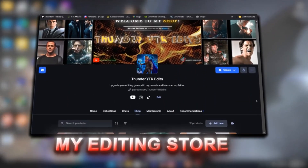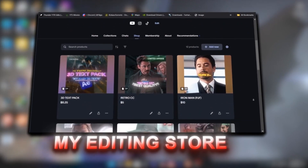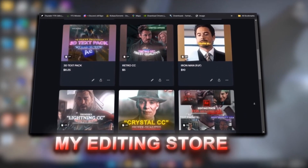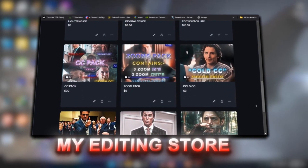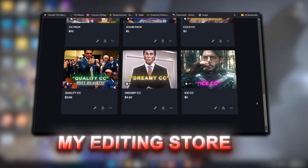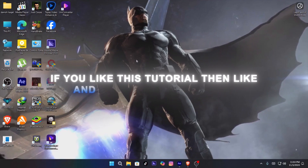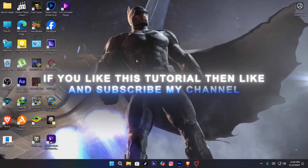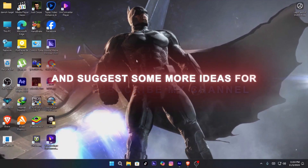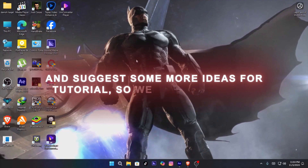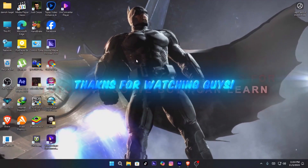You can also get my presets to glow up your edits with good quality and other things on my shop at very cheap prices — link in the description. If you like this tutorial, then like and subscribe to my channel and suggest some more ideas for tutorials so we both can learn. Thanks for watching guys.